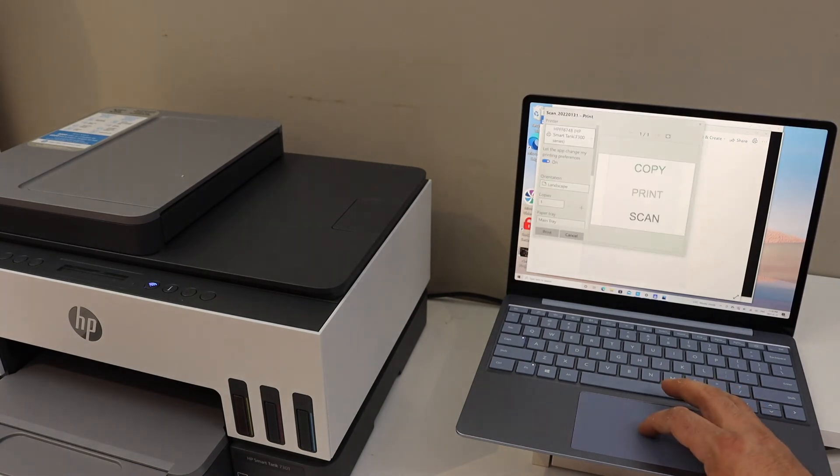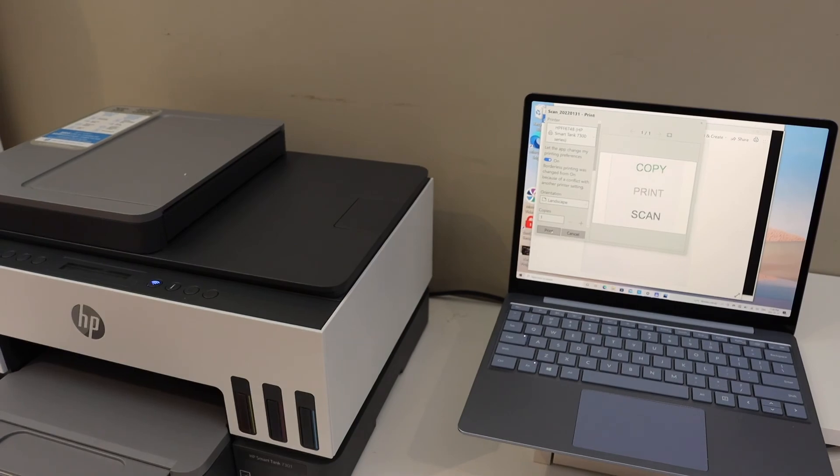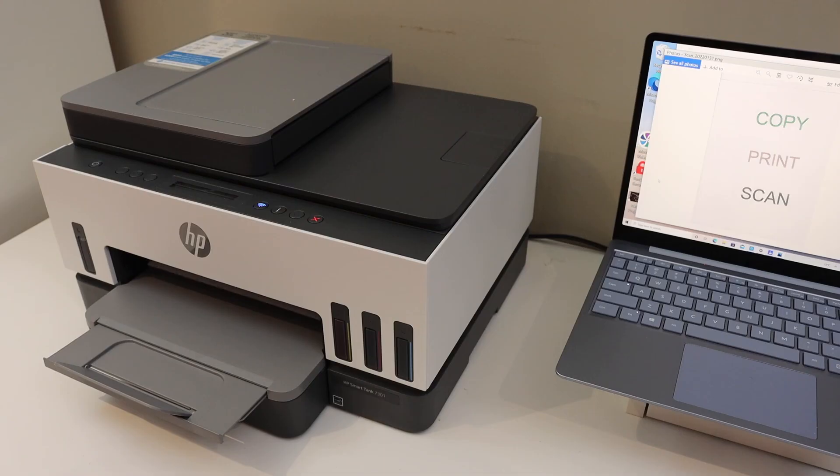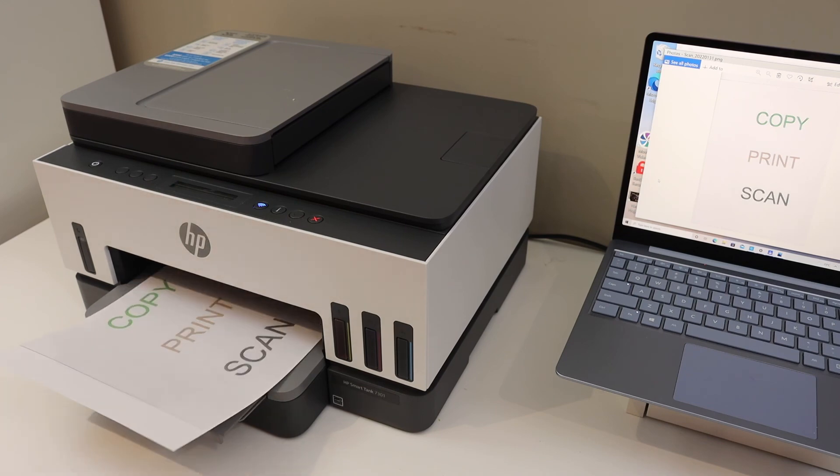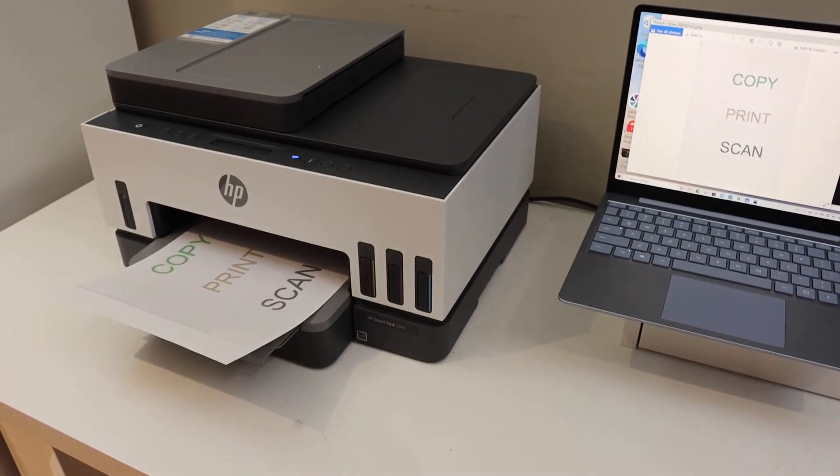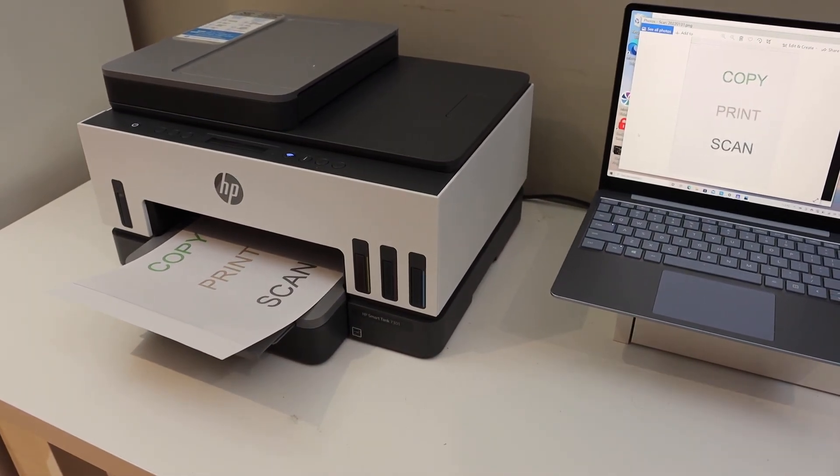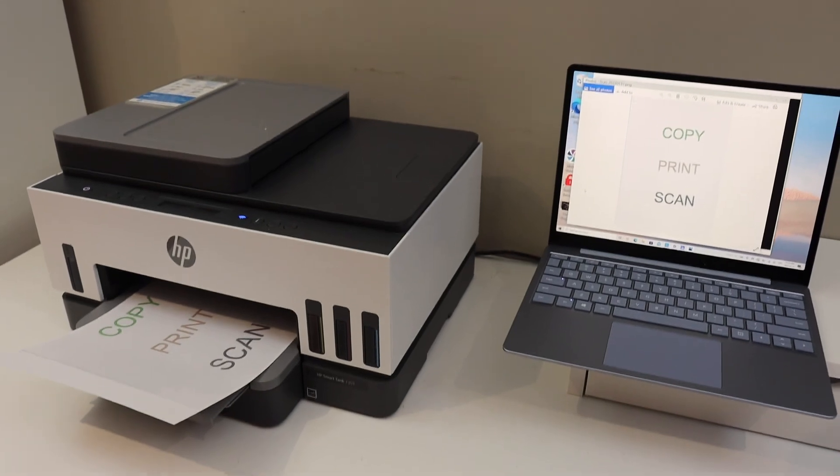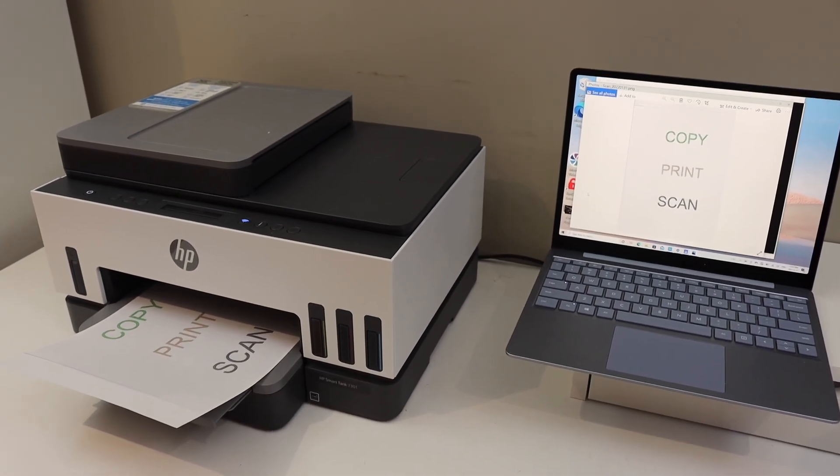Here you can see it is printing. This way we can use this printer for wireless printing and scanning after doing the Wi-Fi setup. Thanks for watching.